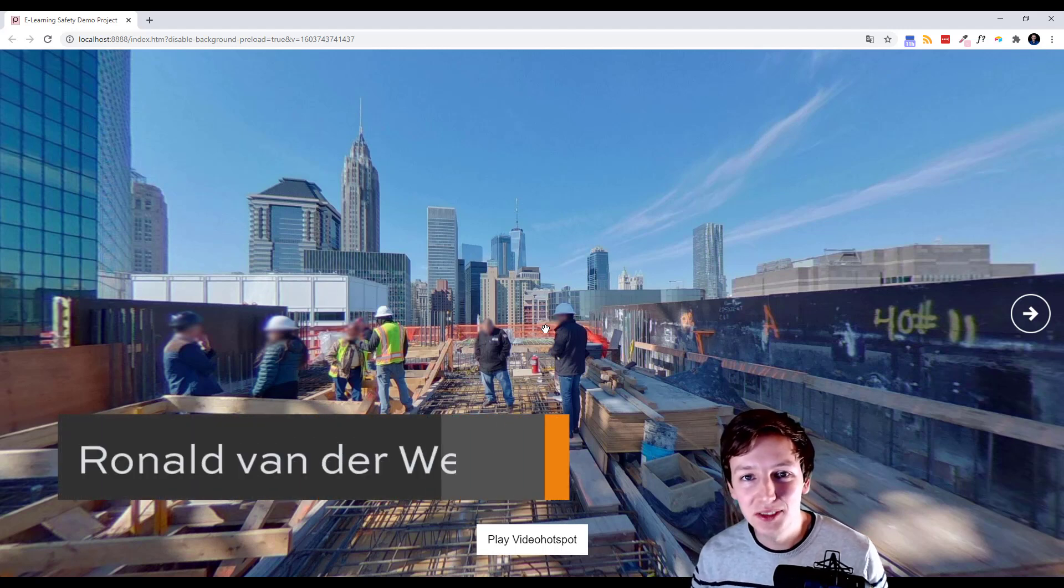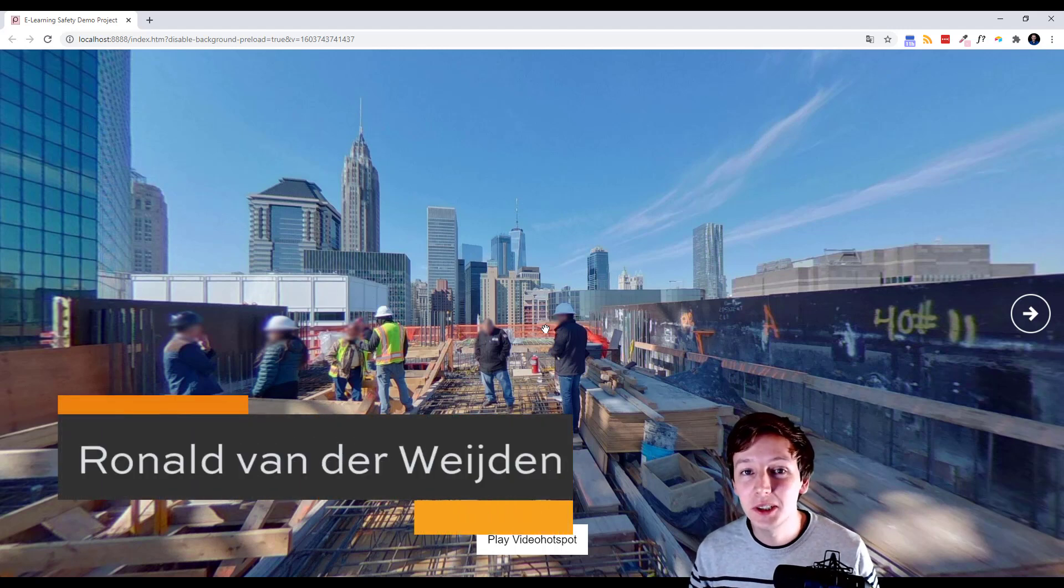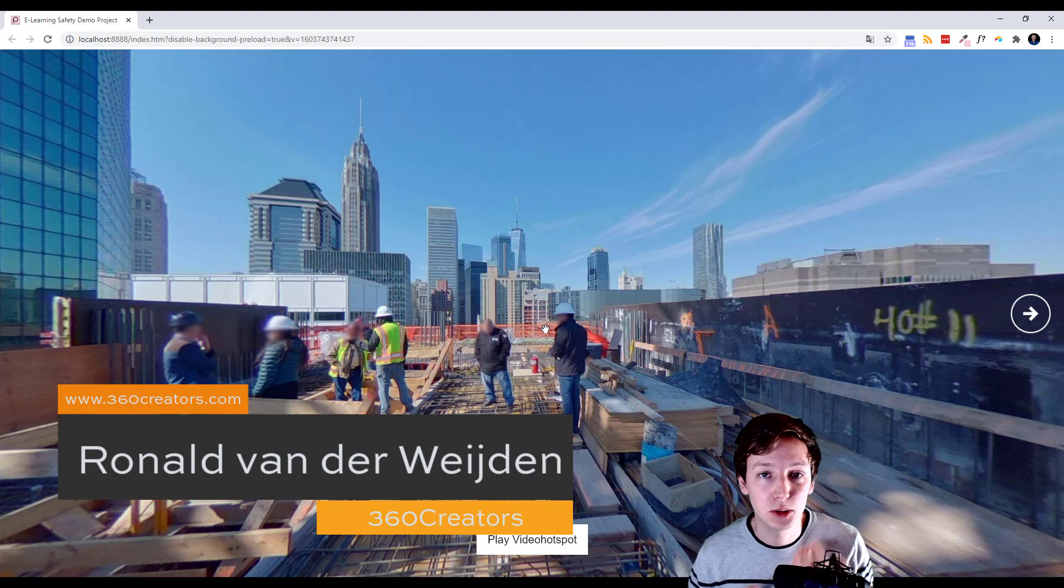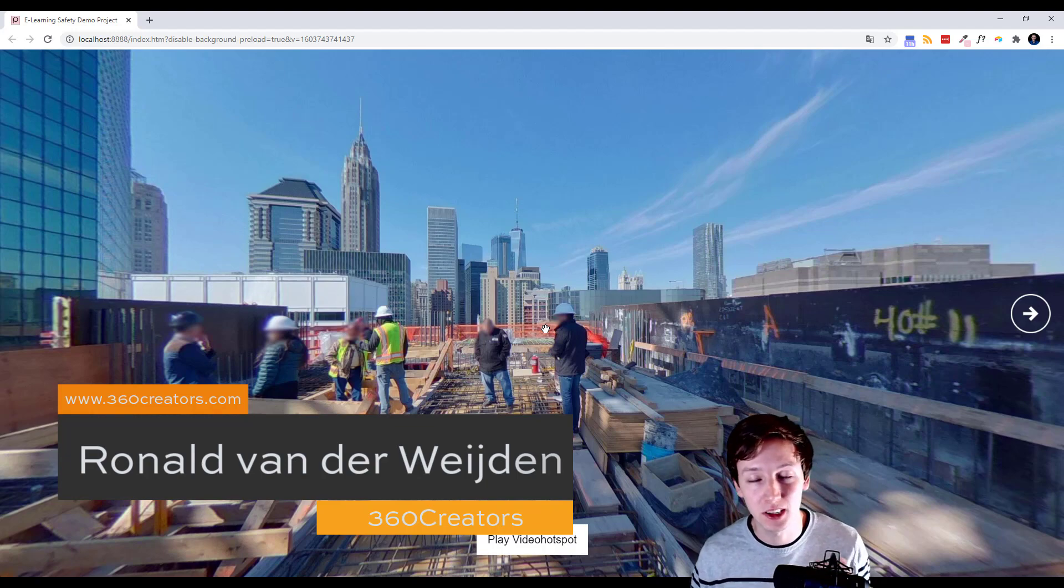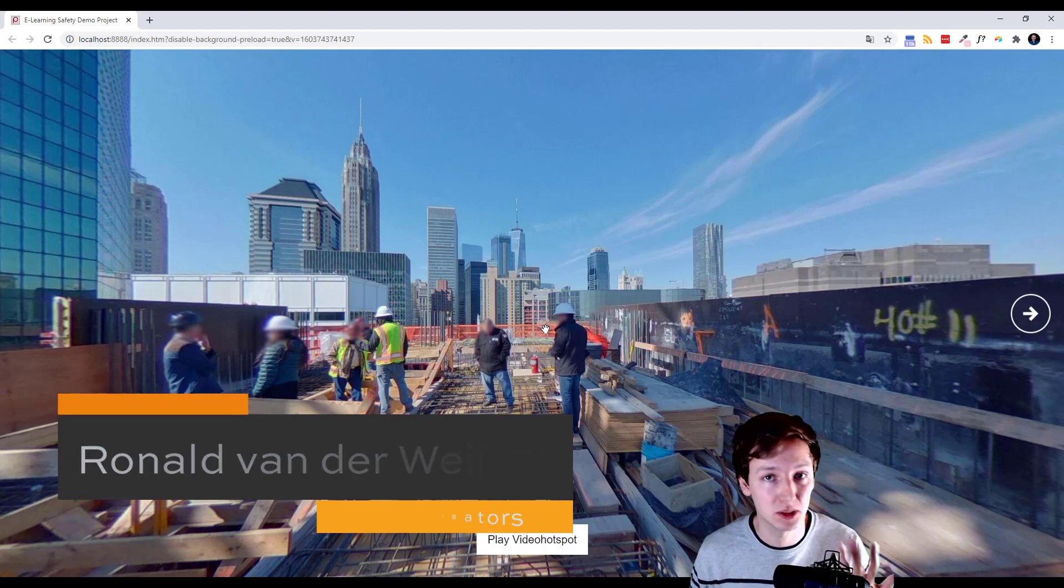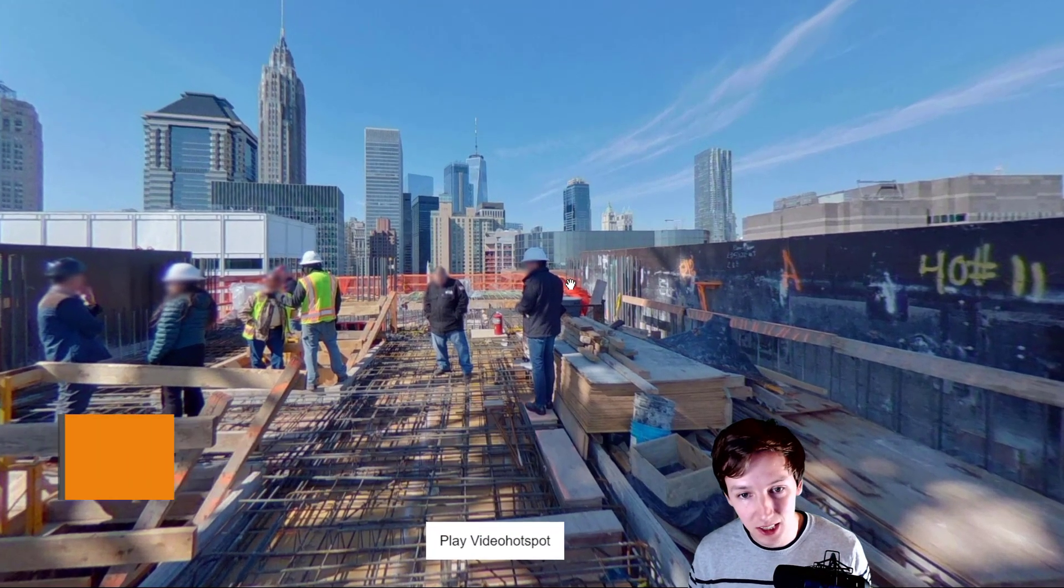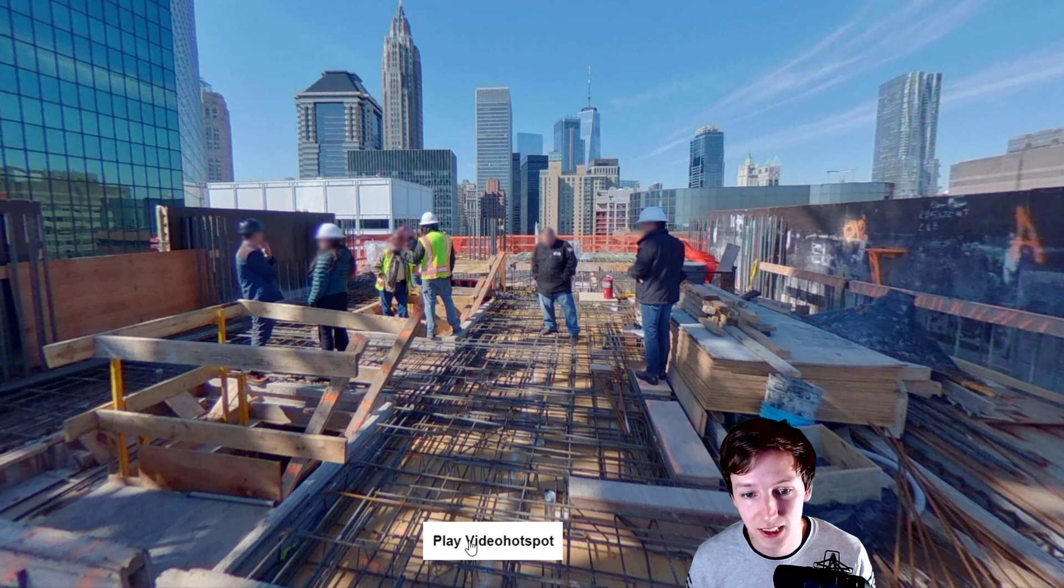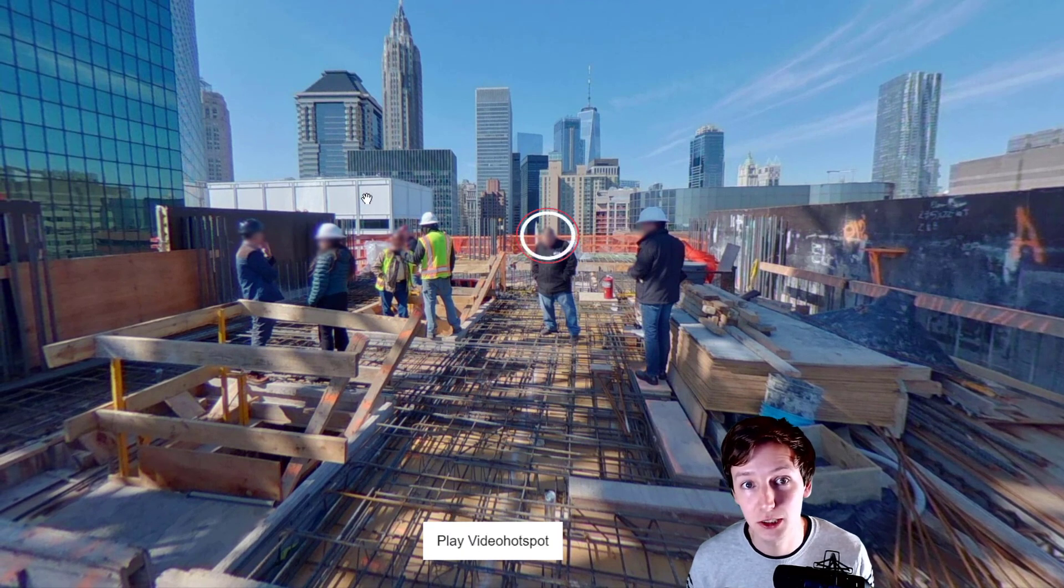Hey guys, in this 3D Vista tutorial I'm going to show you how you can trigger a video hotspot externally through a button. For example, it looks like this: play video hotspot and it just plays like that.